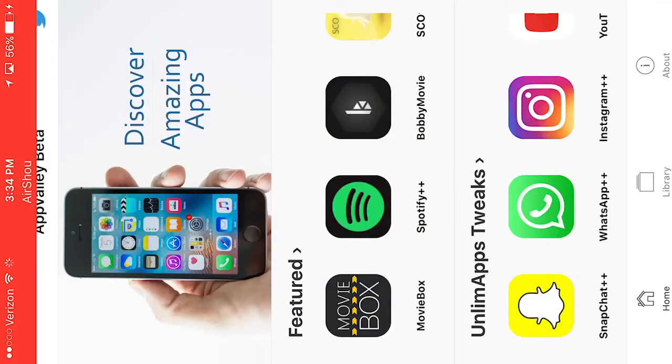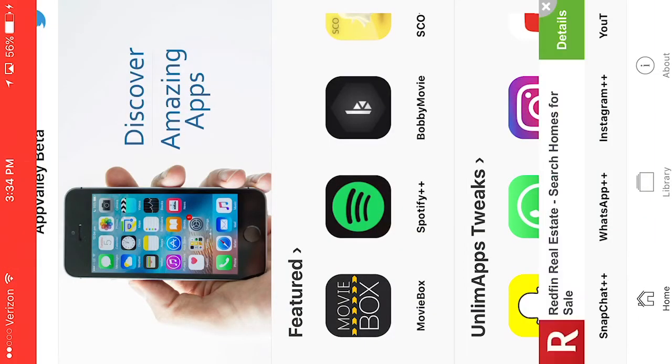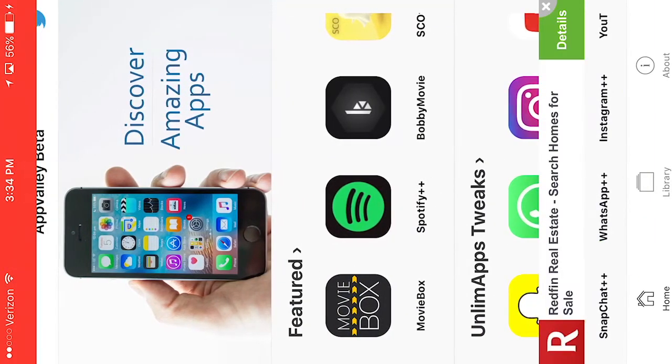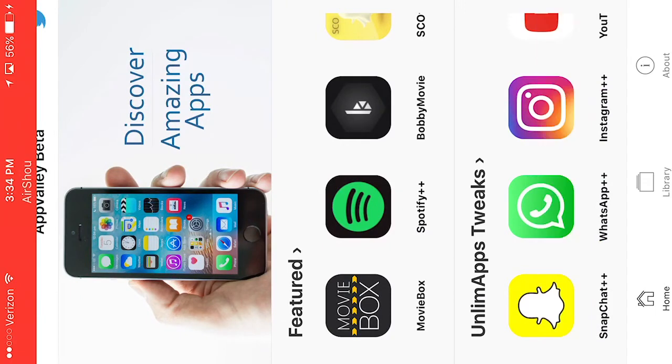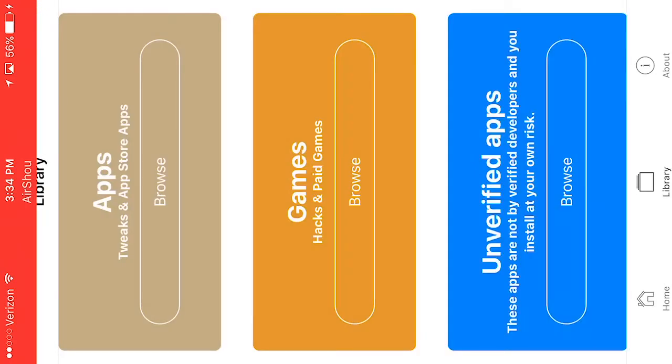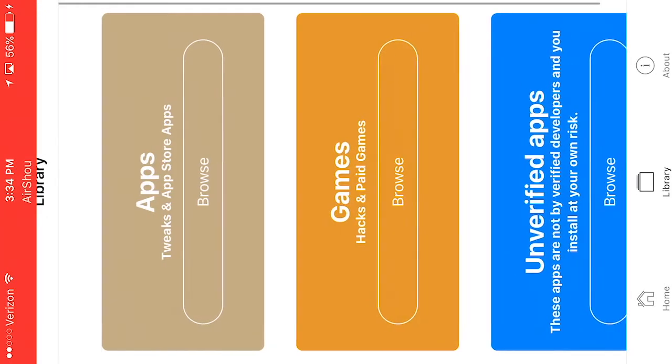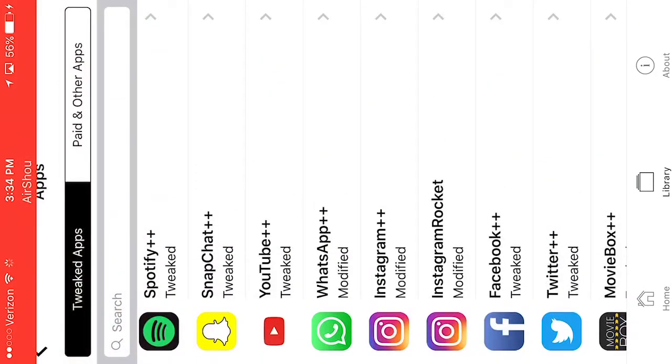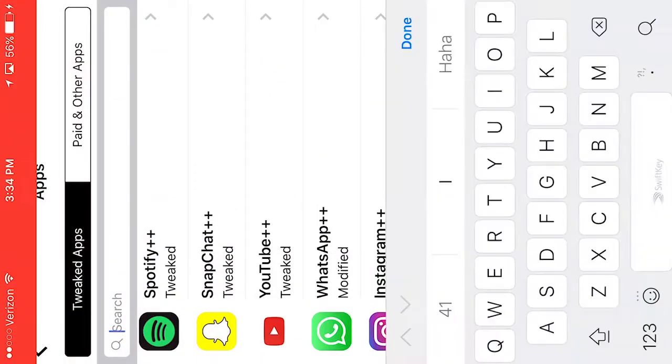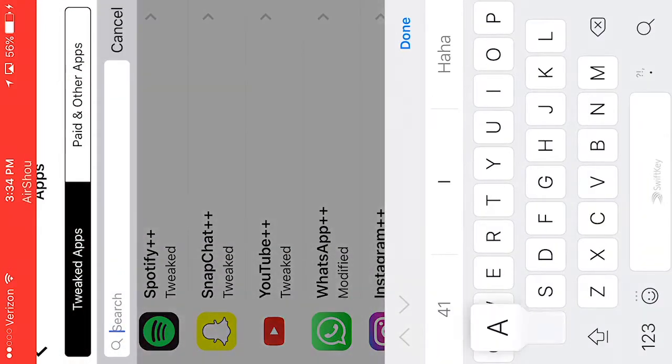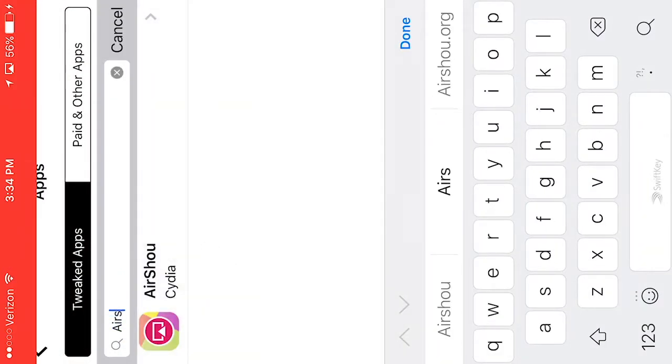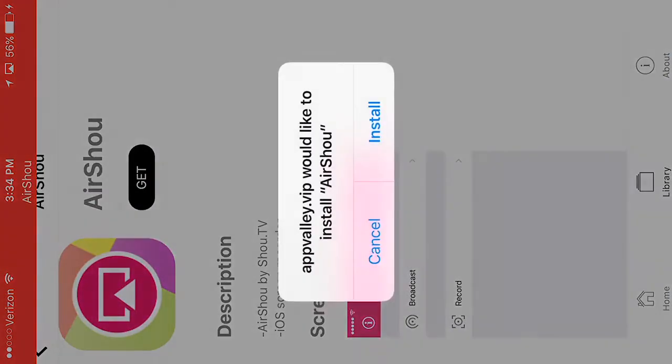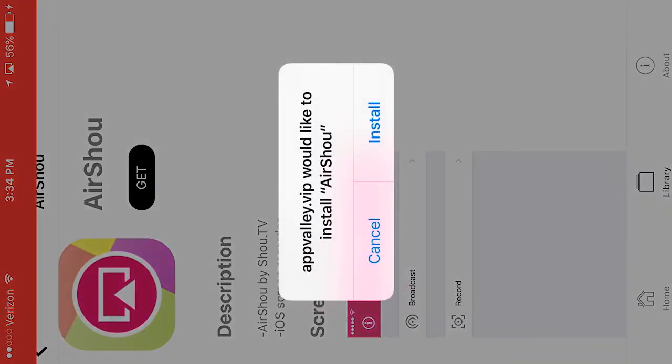And from here you are going to go to library and you can go to apps on the top. Go to browse and you just can search AirShou. Okay, you're going to hit get,